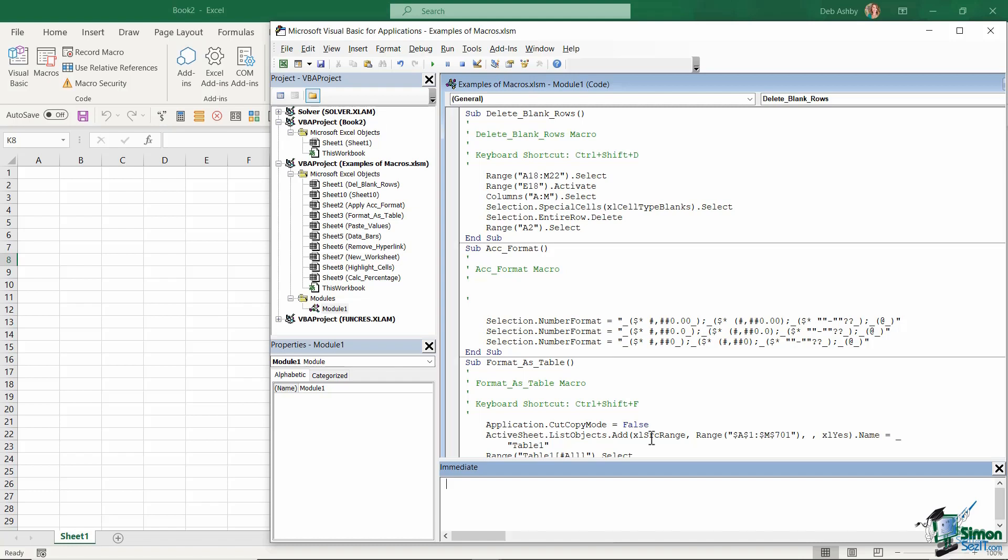Because once you understand a few key factors, the code is pretty easy to read through and modify. And then towards the end of this course, we're actually going to create our own macros from scratch. So we're going to have a blank window open in the VBA editor and we're going to start to write out our own macro. And hopefully you're going to see how easy it is.